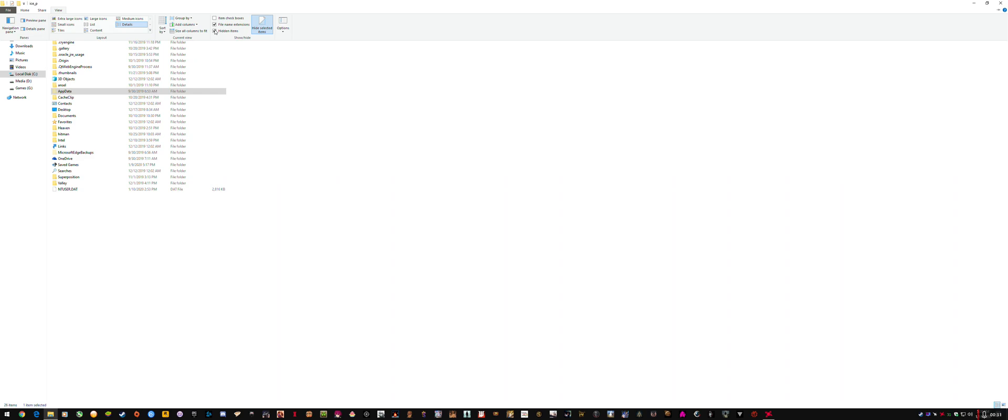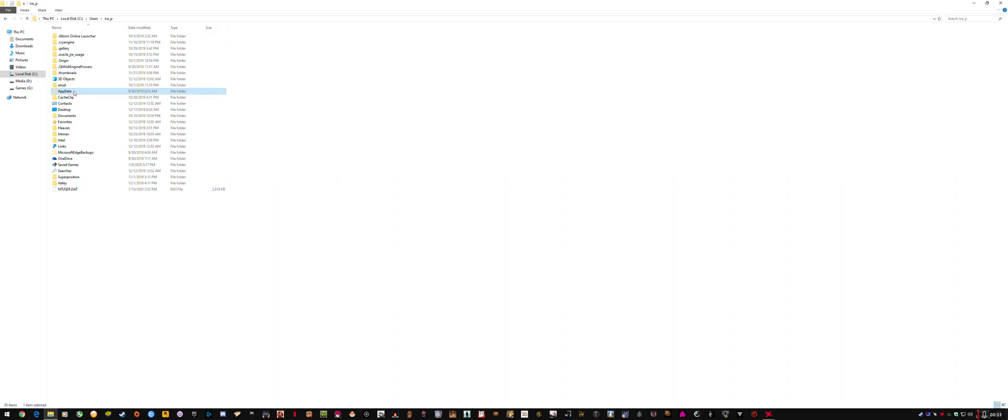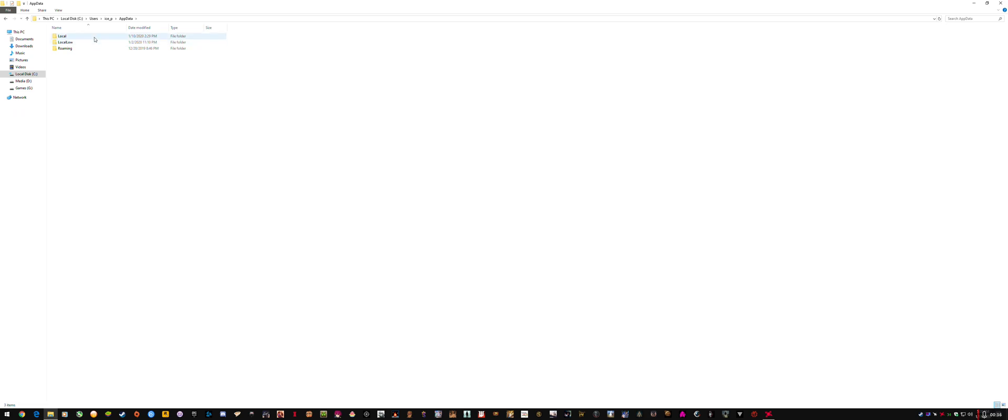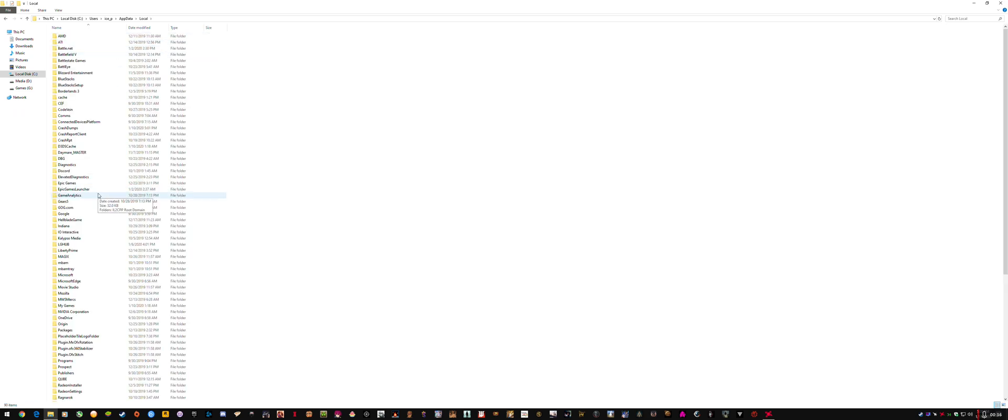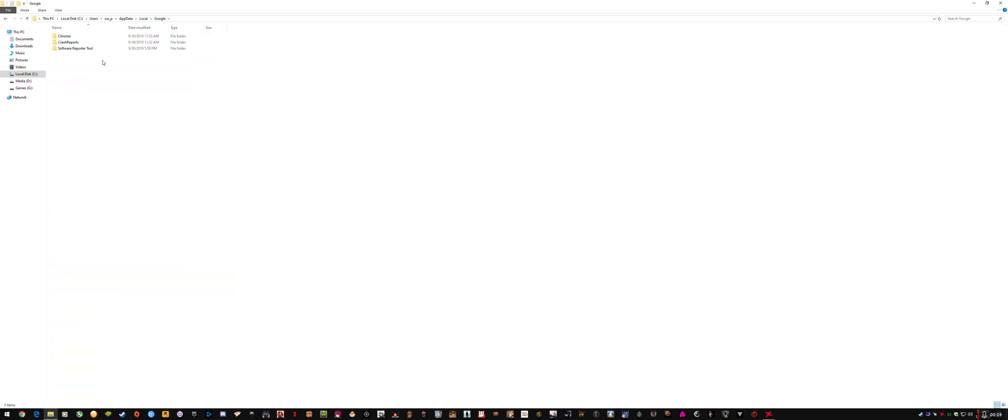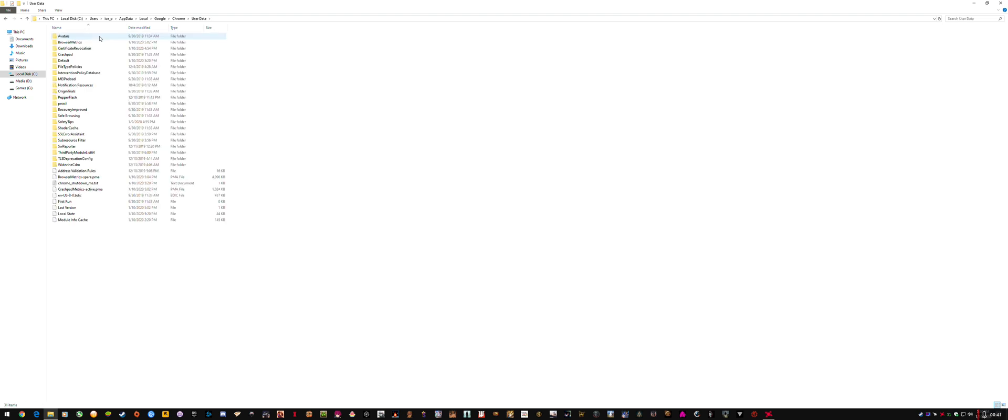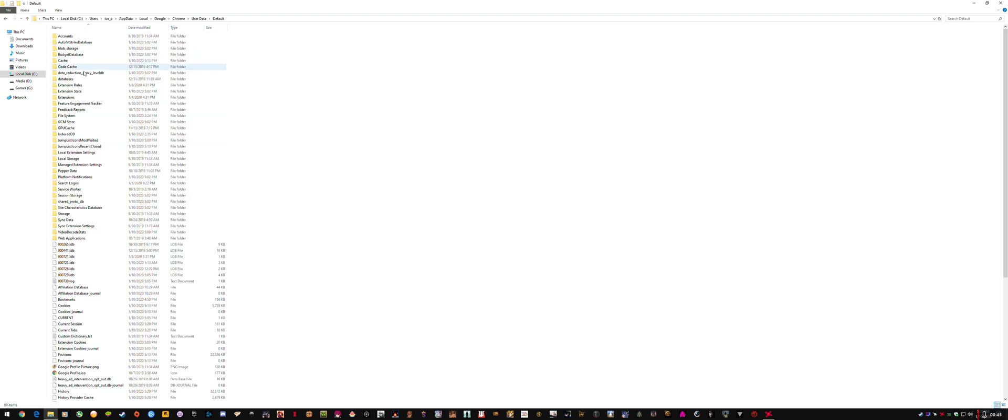Make sure you have hidden items showing and go to app data, local, Google, Chrome, user data and default. So you can see this address here at the top.